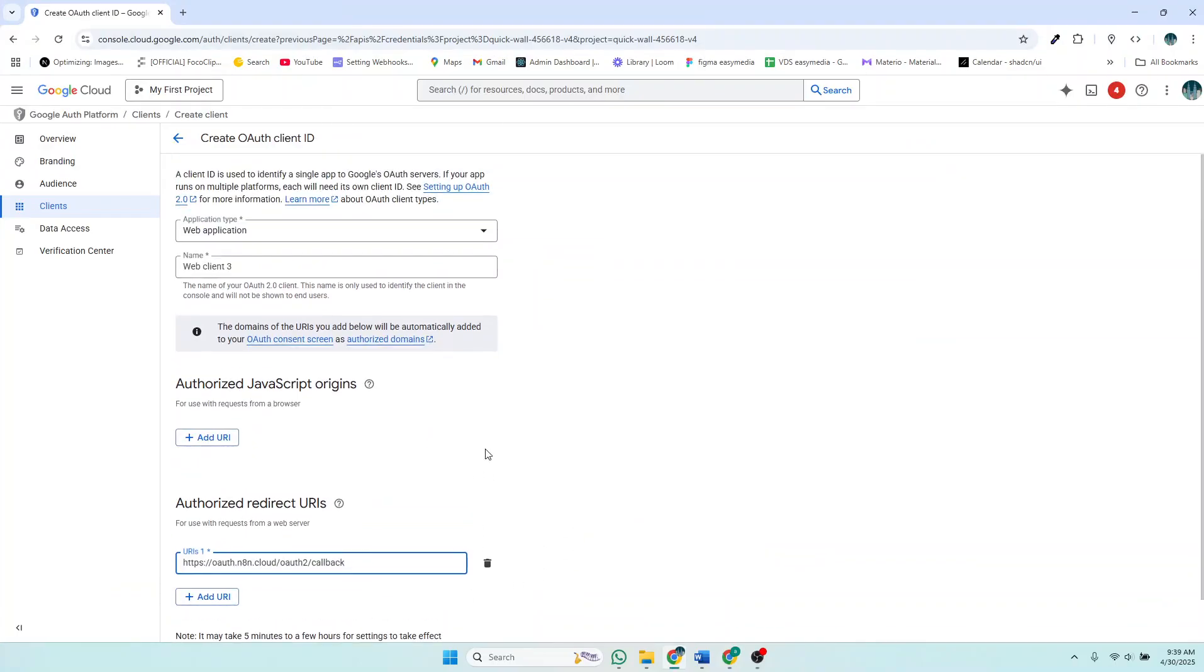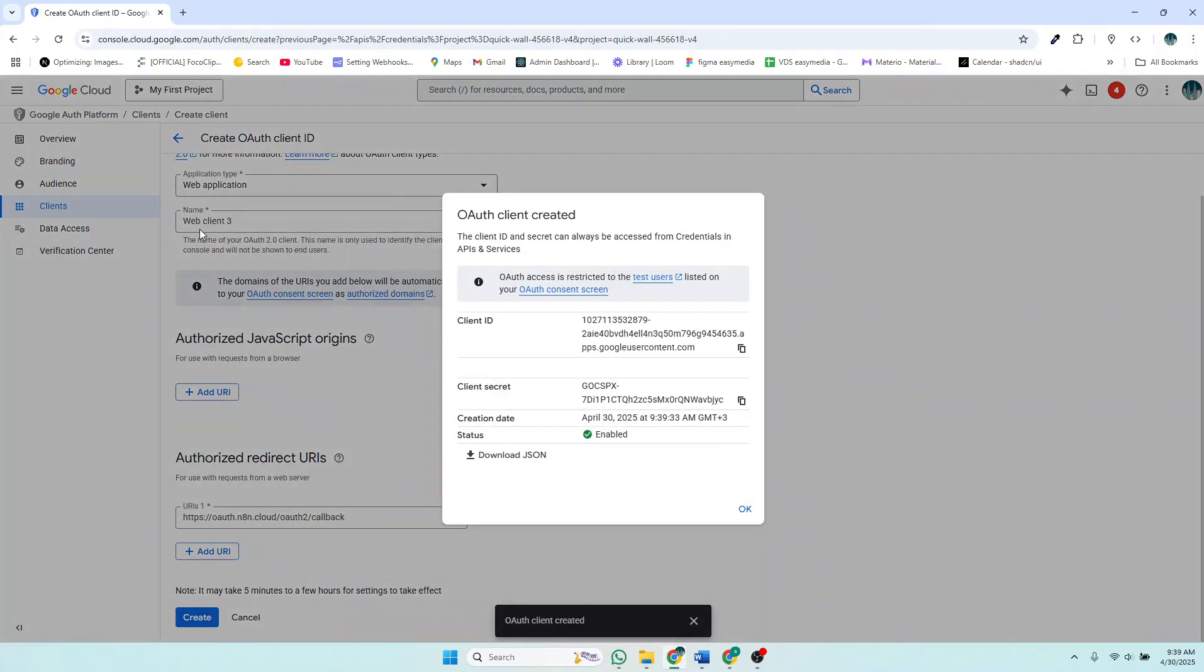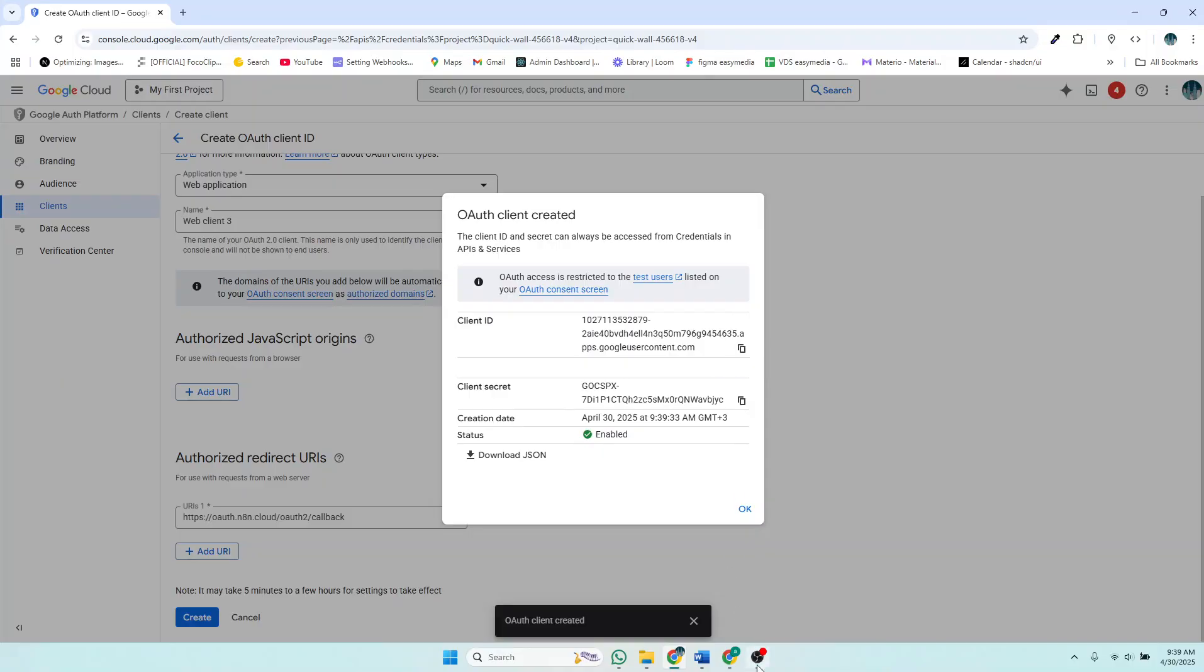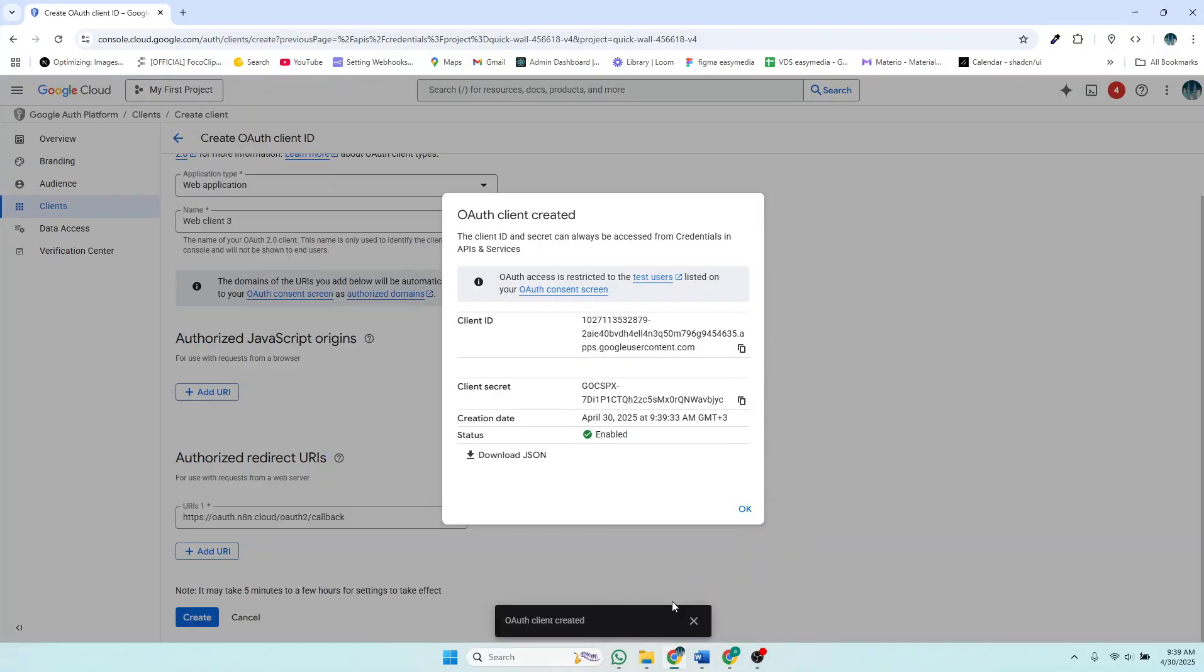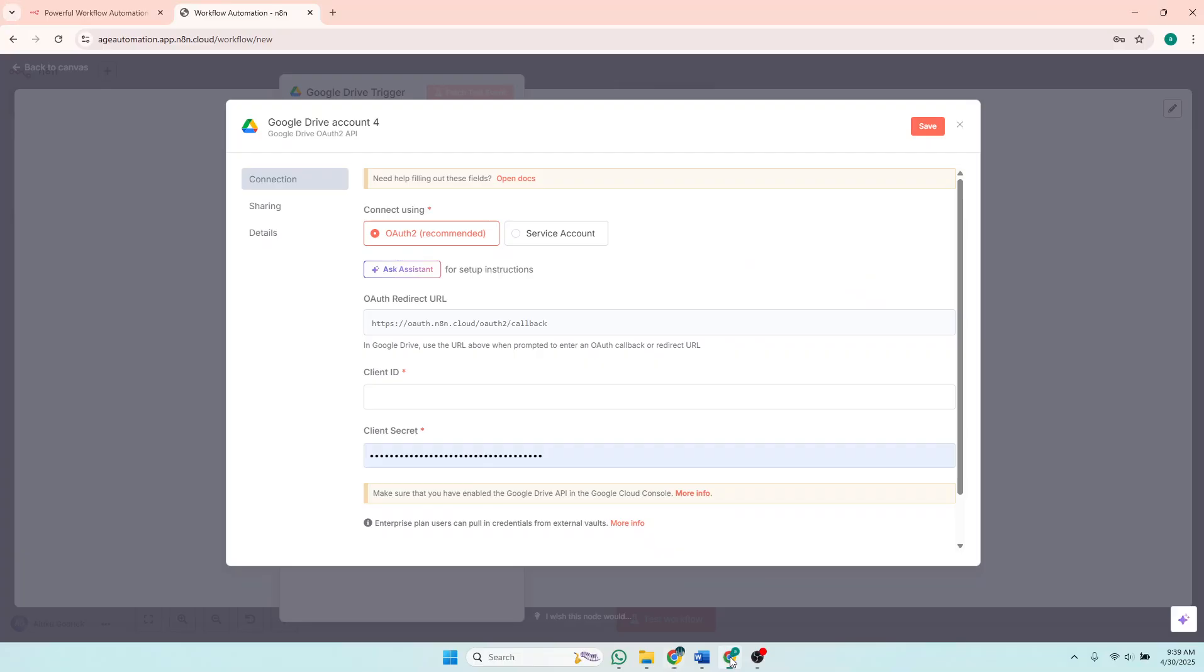Then I will create. Of course I'm going to delete this after this video. So the name is Web Client 3. We have the client ID here and we have the client secret. So you'll copy the client ID and add it here.